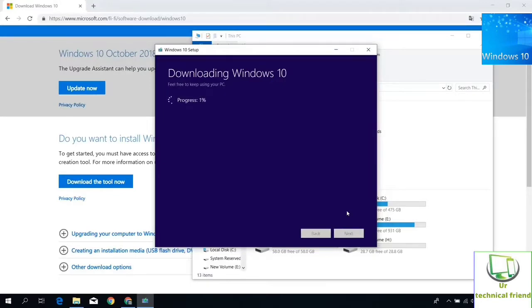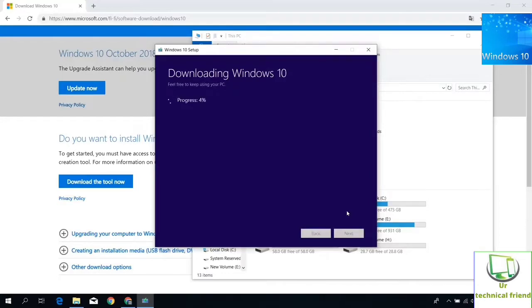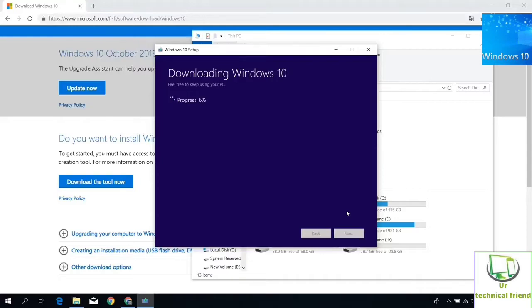After this, the downloading page appears with the downloading percentage. It will take some time to proceed from 1% to 100% depending on your internet speed and USB speed. 3.0 USB is more faster than 2.0 and 2.5 USB drive. For fast booting process, you can use 3.0 pen drive.